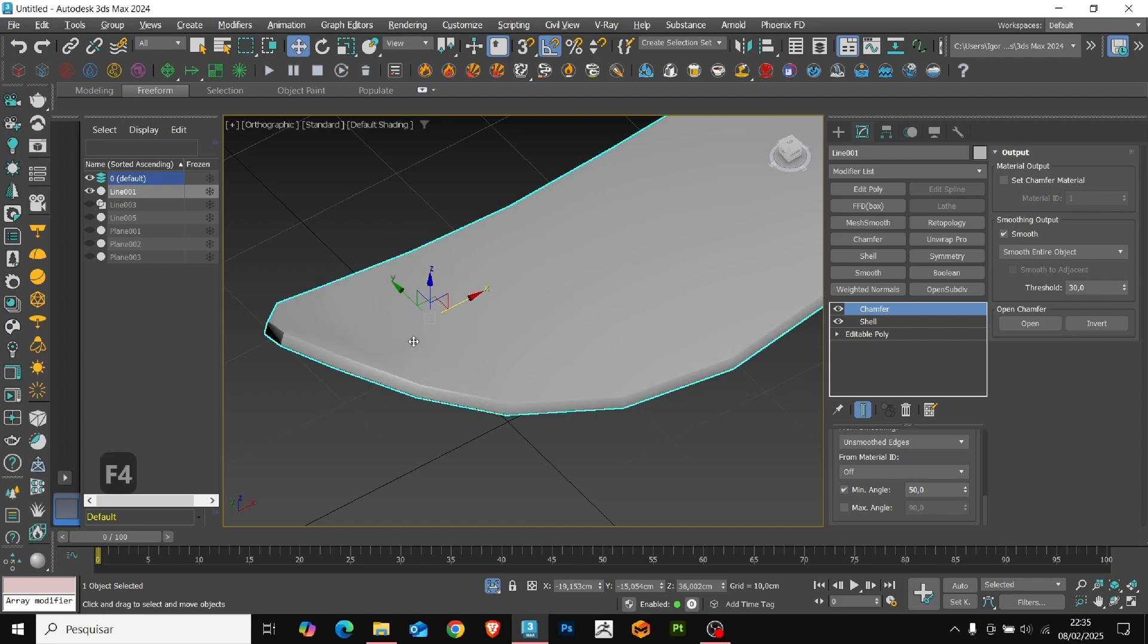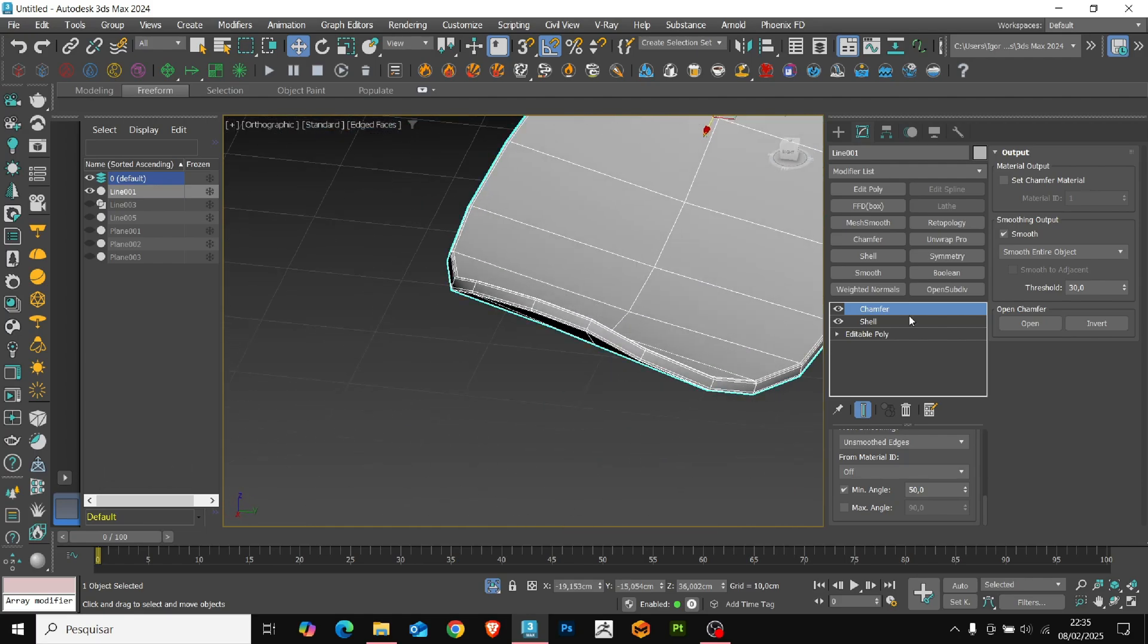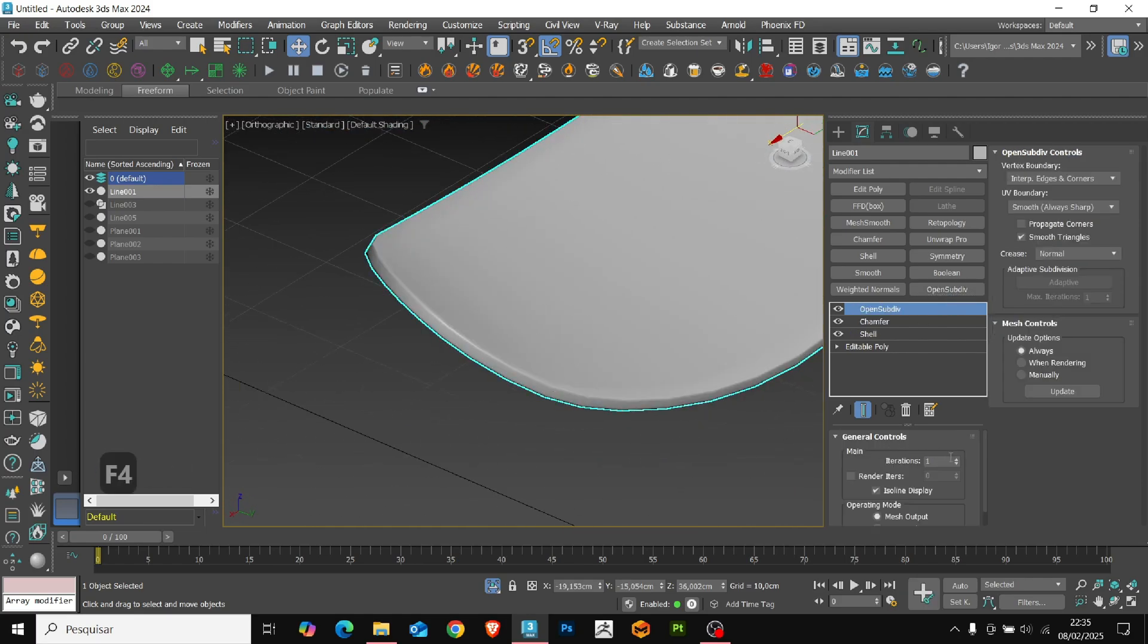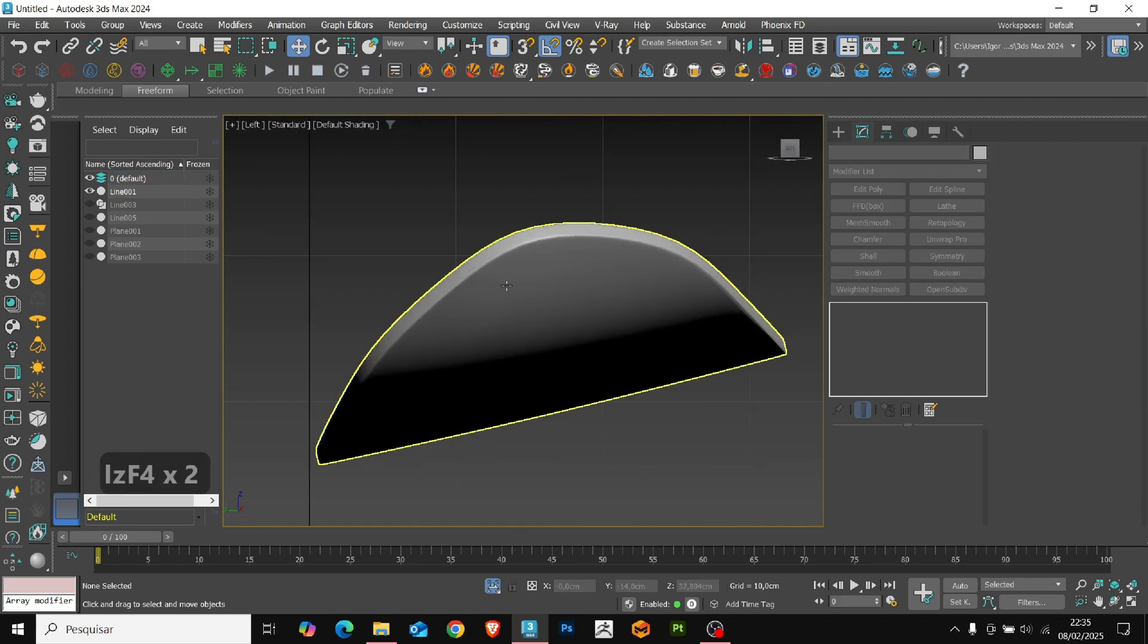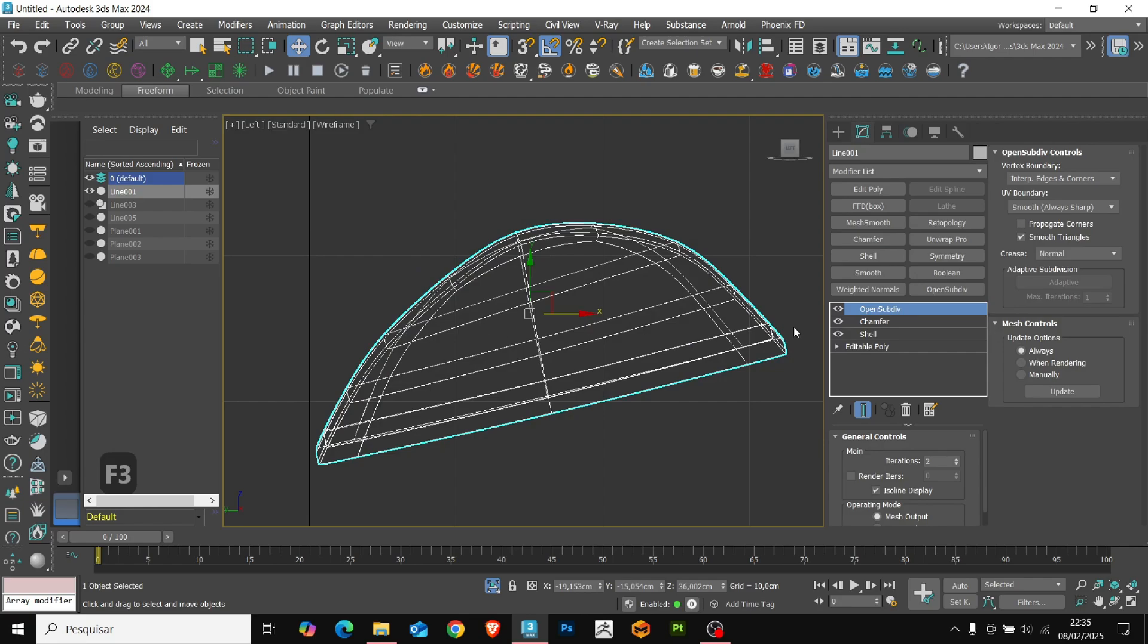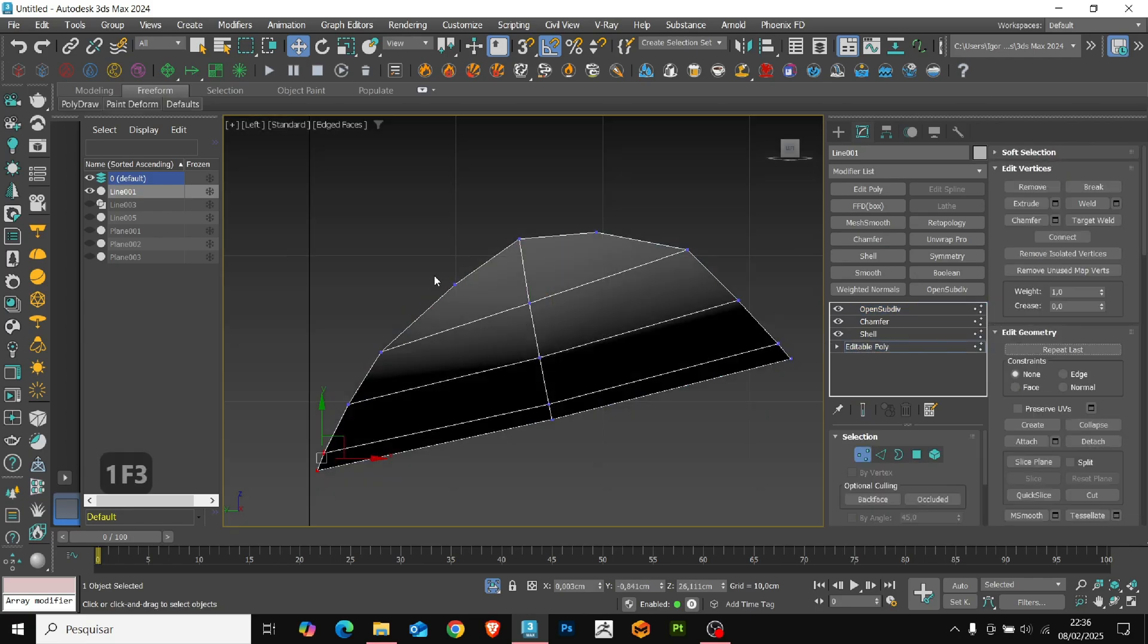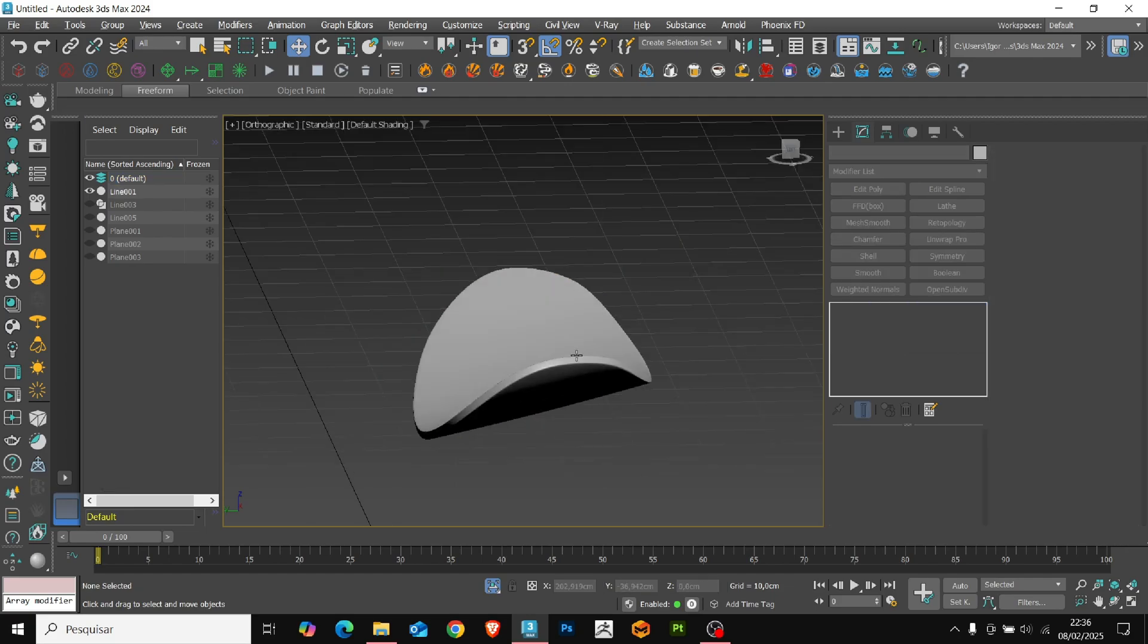Let's add an open subdivide to soften the shape. Here I see that we can improve this vertex. And that is, we have the base created.